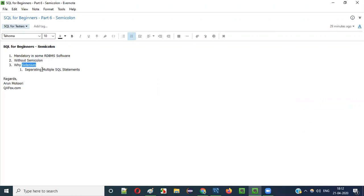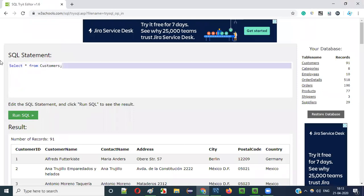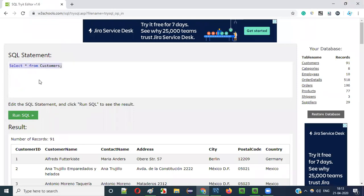So why semicolon? What is the purpose? Why do we have to use a semicolon, and why do some RDBMS softwares make it mandatory? The reason is that in some tools, you cannot execute multiple statements at a time.